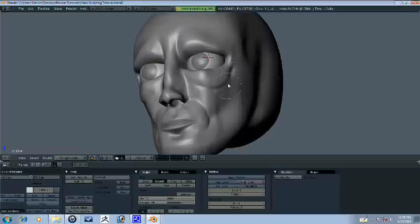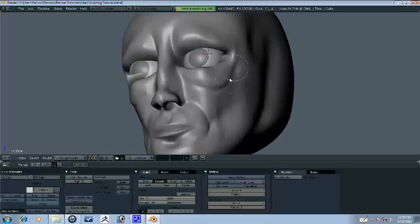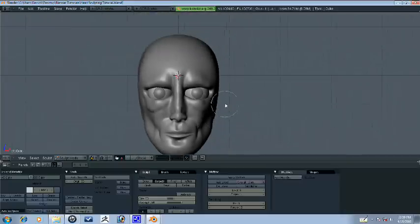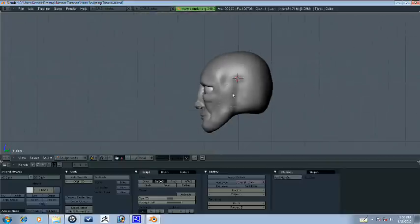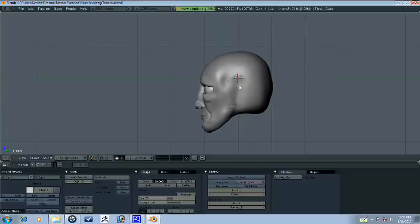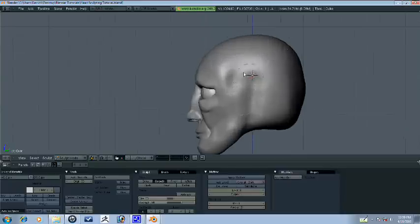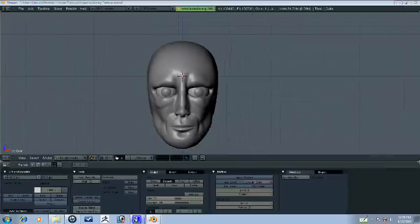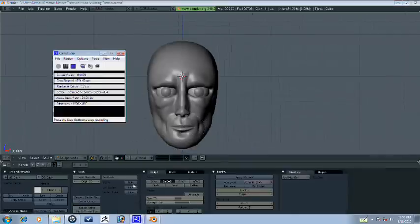So that is it for this part of the head sculpting tutorial. And in the next part we will try and bring in the impressions of his ears. All right, so thanks for watching. All right guys, bye.